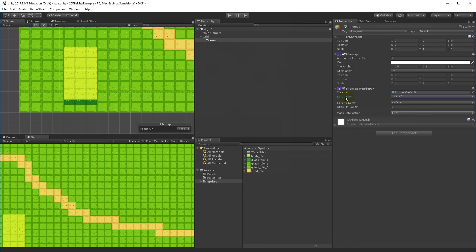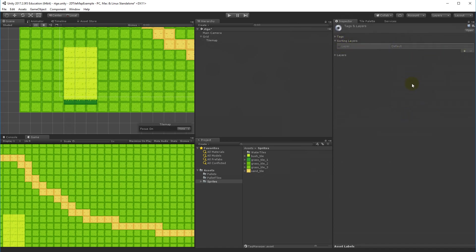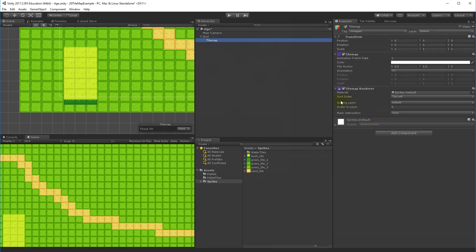Besides Sort Order, you can add a Sorting Layer — right now there's only a default layer, but you can create your own just like tags, so trees, water, etc. each have their own layer. Order In Layer works the same as with normal Sprite Renderers: lower values render behind, higher values render in front. For our water tile map we'll set Order In Layer to 1 so water renders on top of grass.